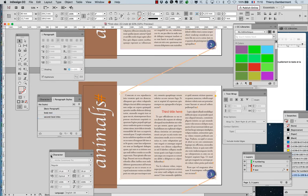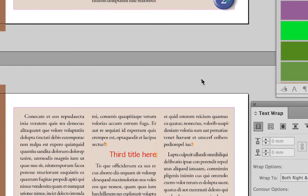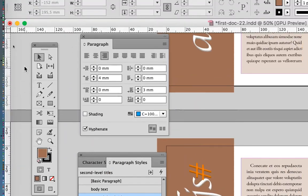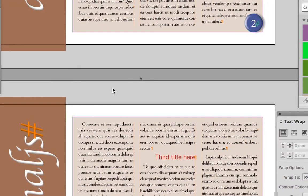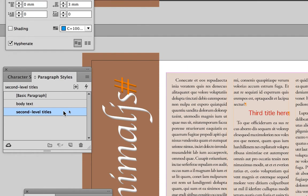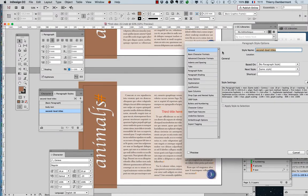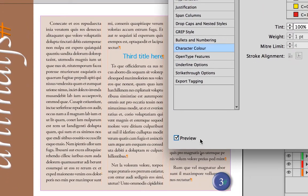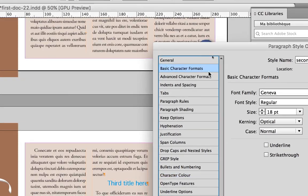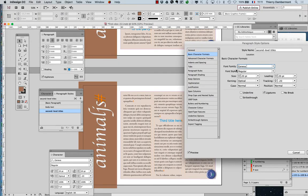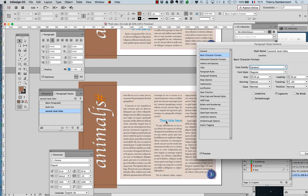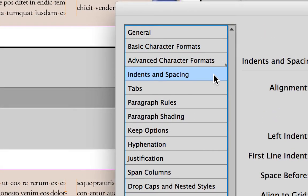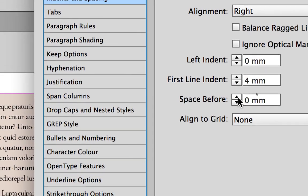With the black arrow, click just beside the page so nothing is selected. Then double-click on the style called 'second level titles' to change its appearance. You may change the color, anything you want — click the preview button. One thing I will change is the space before the title because it's too close to the previous paragraph. In Indents and Spacing, you have the 'space before' setting.